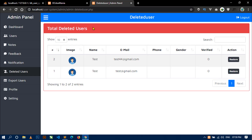Hello world, welcome to Decode Mania. I am Sahil and you are watching the 27th video of the project User Management System with Admin Panel. In the previous video you saw how I fetched all the deleted users from the database and displayed them in the deleted users page, and we also saw how to restore a user.